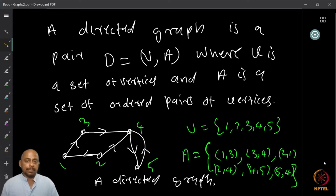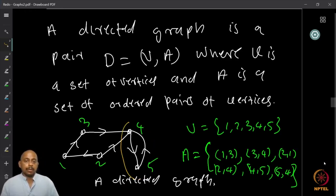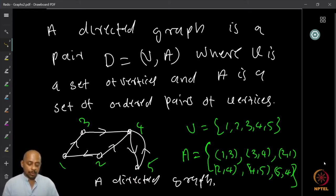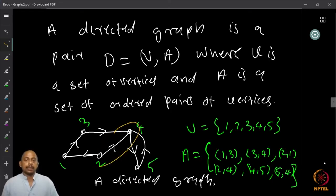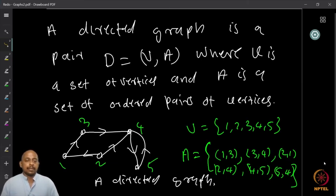Notice there is (4,5) as well as (5,4), which enables us to go from 4 to 5 and also from 5 to 4. On the other hand, for vertices 2 and 4, I can go from 2 to 4 but there is no way to go from 4 to 2. Direction matters, and it allows us to represent more information — for example, a traffic network where some roads are one-way.